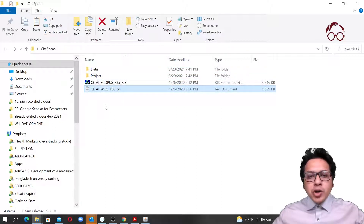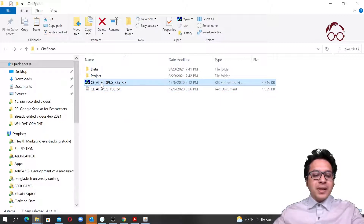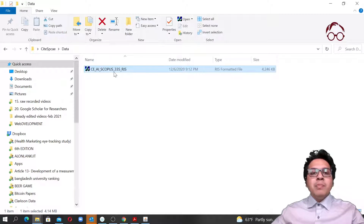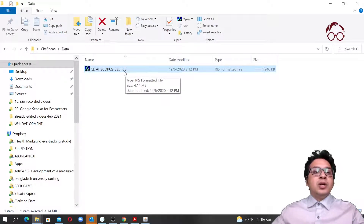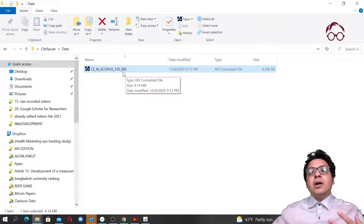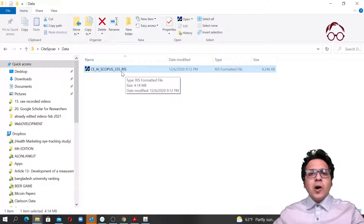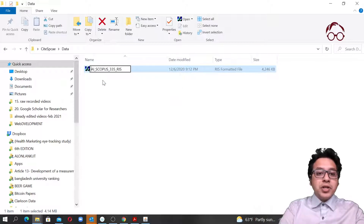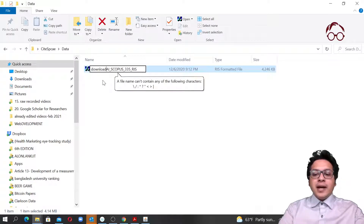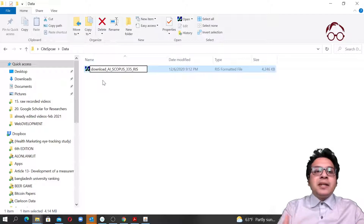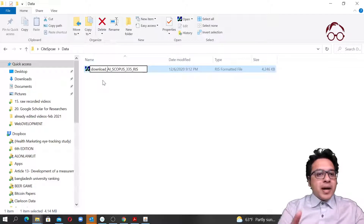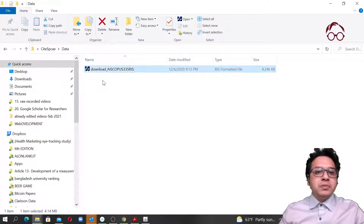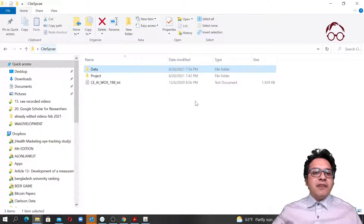I'm not going to do anything with the Web of Science file for now. I'm going to copy the Scopus file and move it to our data folder. The preferred format of data from Scopus for CiteSpace is RIS, but CSV also works fine. You should already know that we need the word 'download' in front of a data file for it to be detected by the CiteSpace software. So I just added 'download' and also removed the dashes to avoid any confusion for the software.